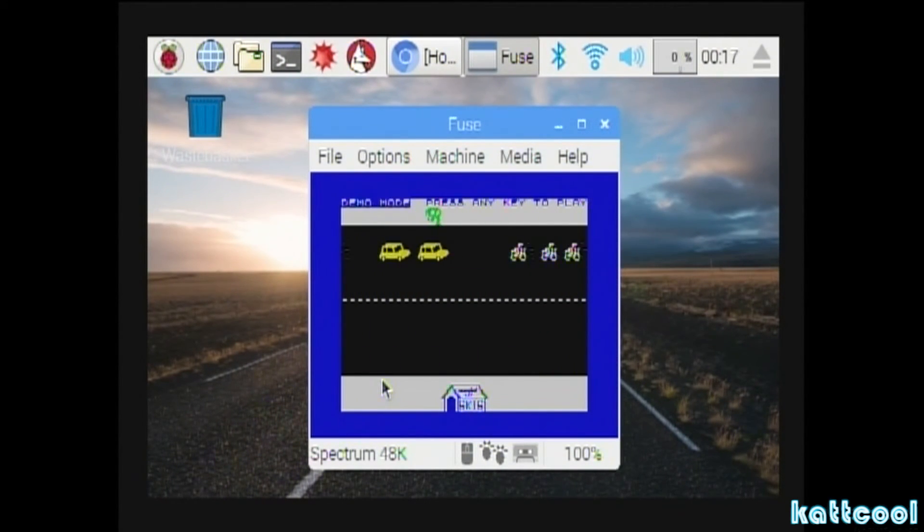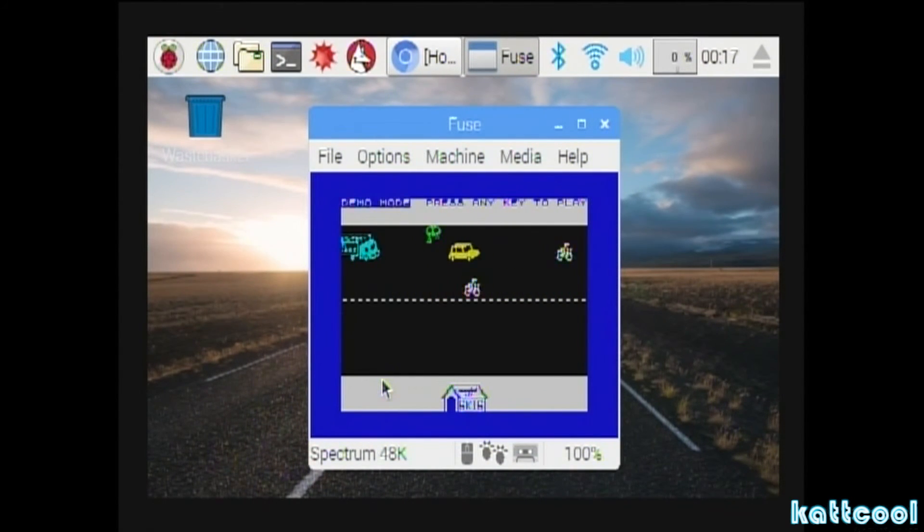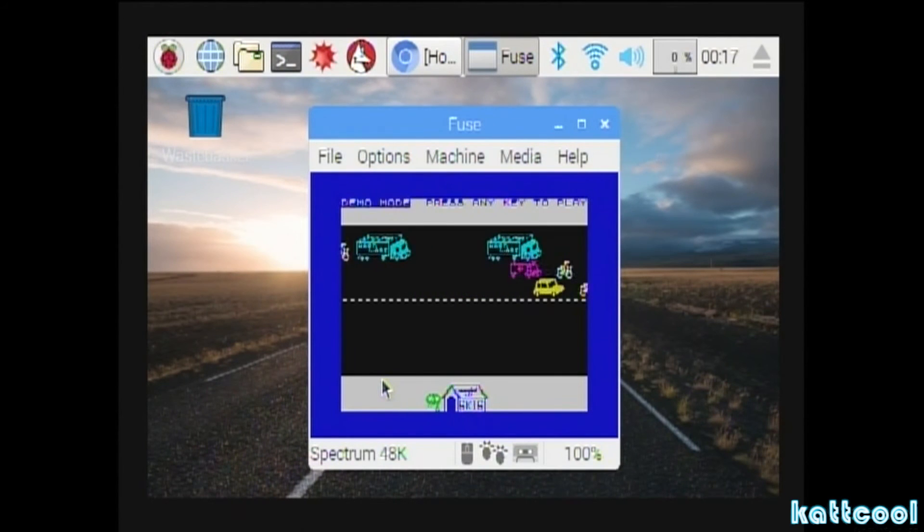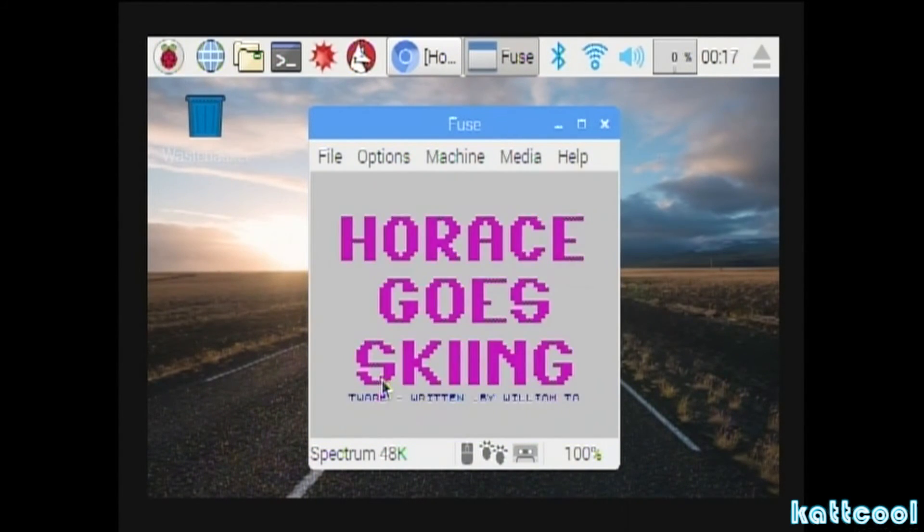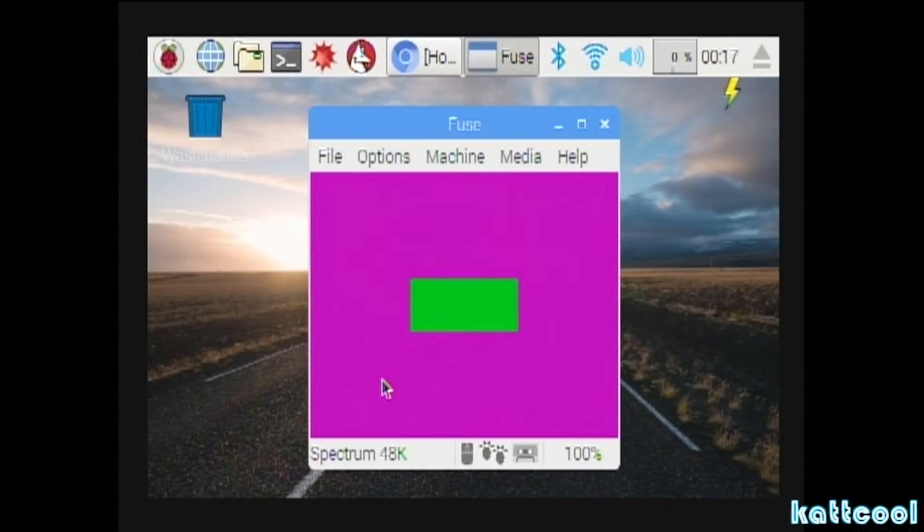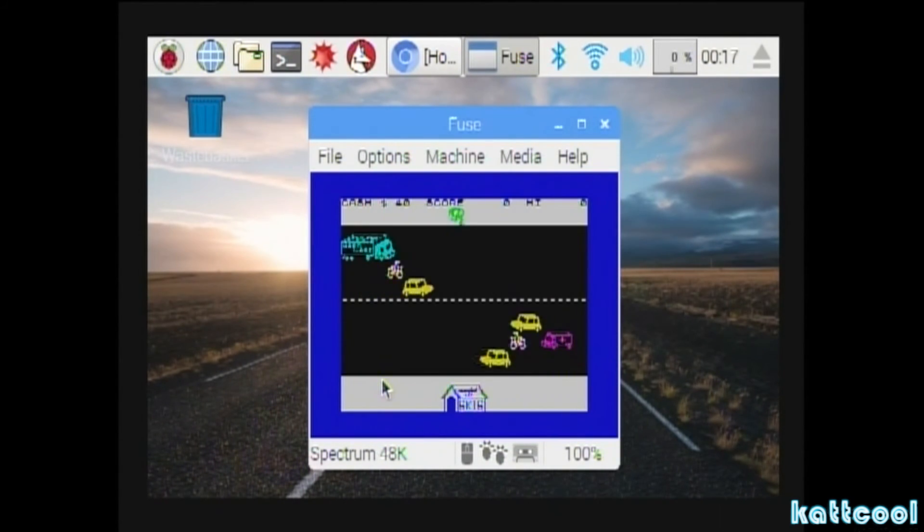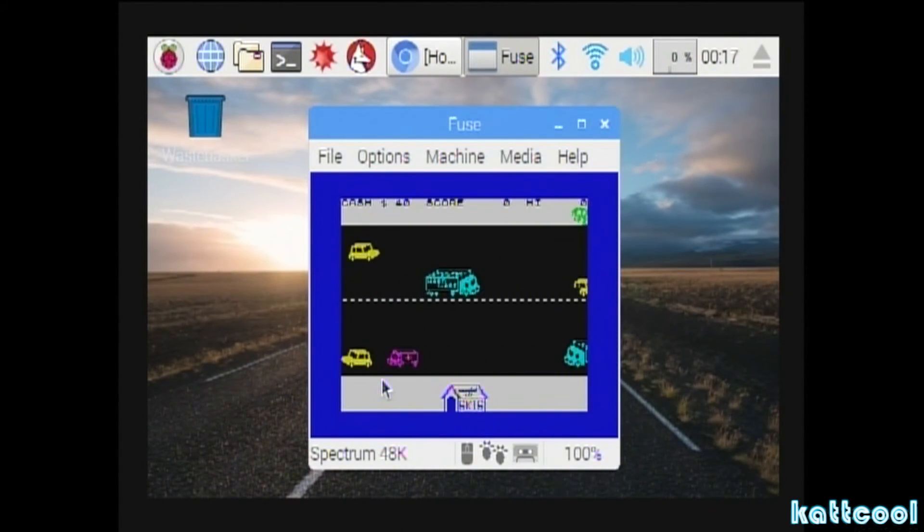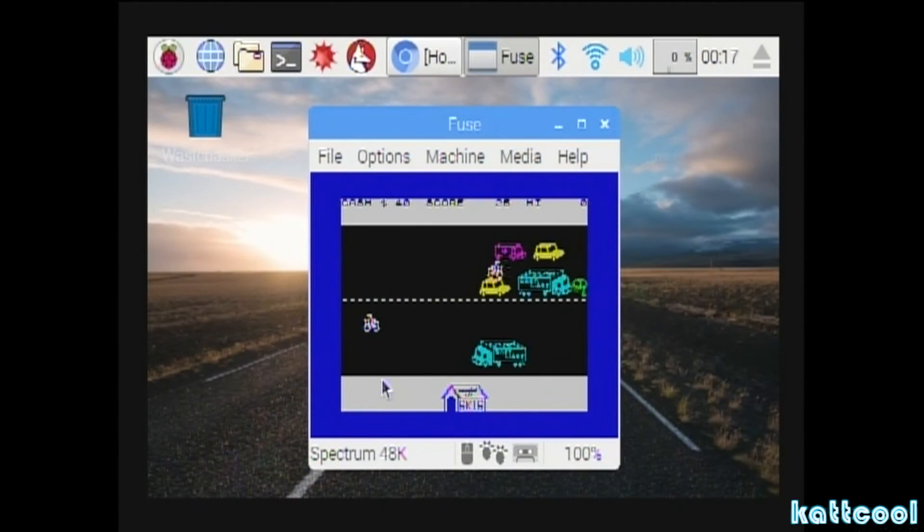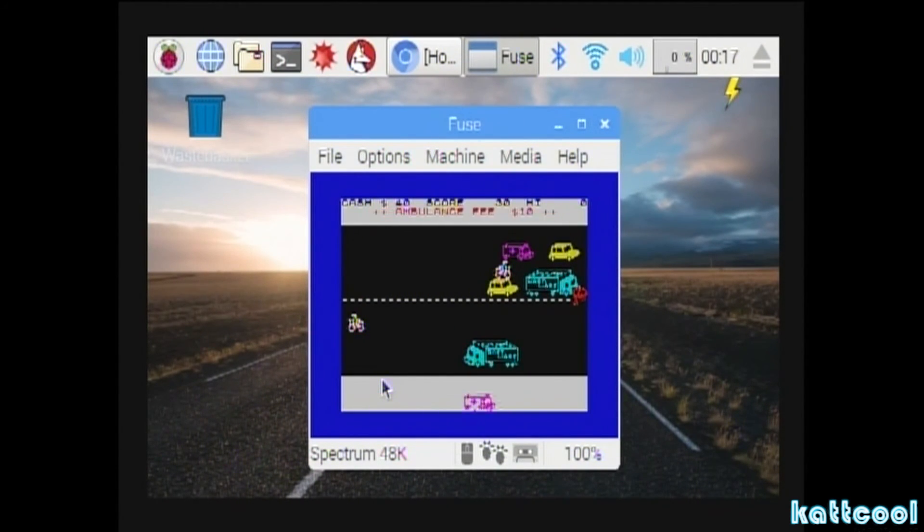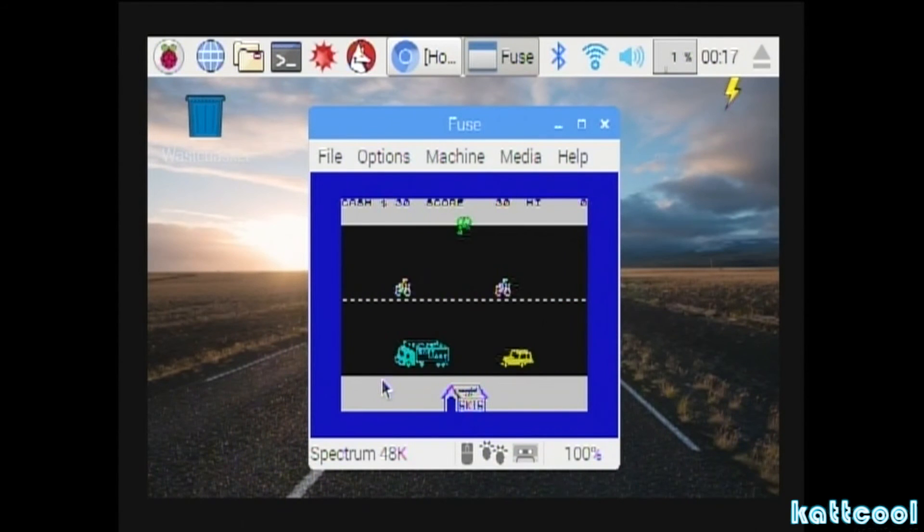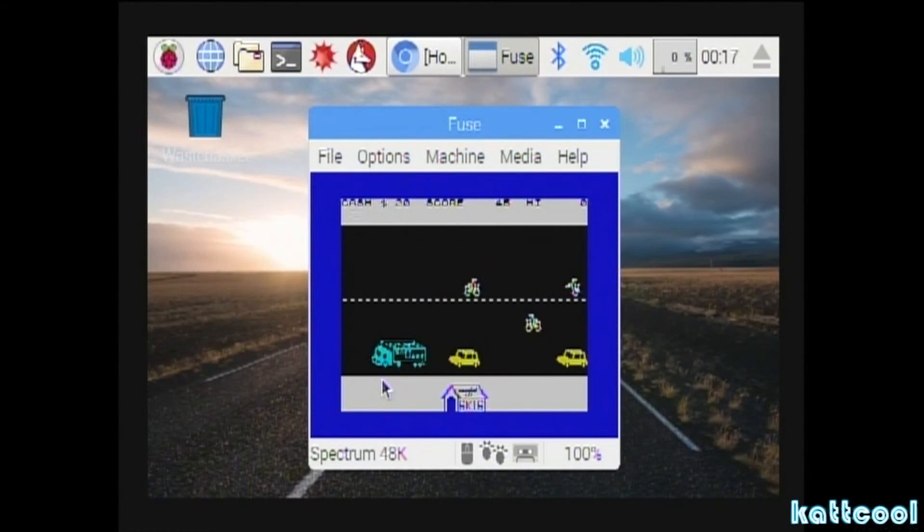You can hear that amazing Spectrum sound. This is just a demo mode. I'll have a quick go in a minute. Obviously I'm absolutely useless at this game. This is when games were games, I suppose some might say. But yeah, that's pretty much it. As you can see the game's now running all on Raspberry Pi, so that pretty much concludes the video really.